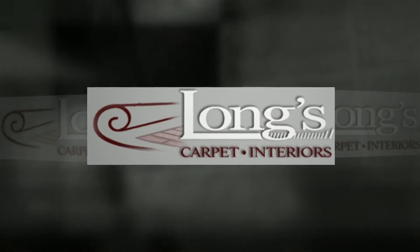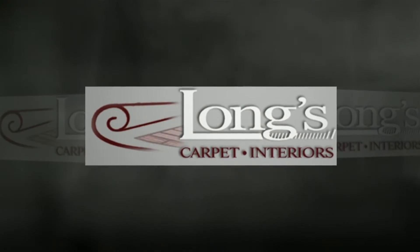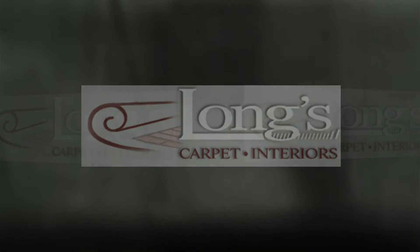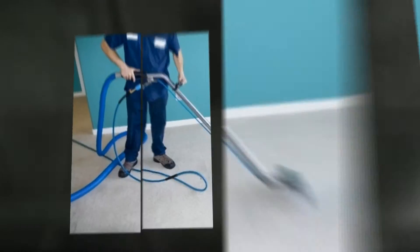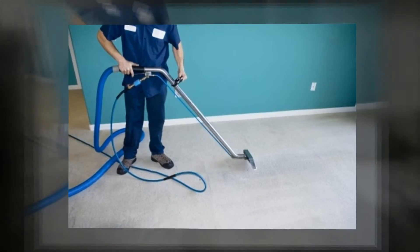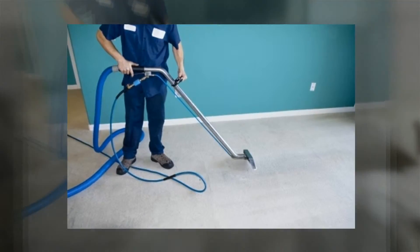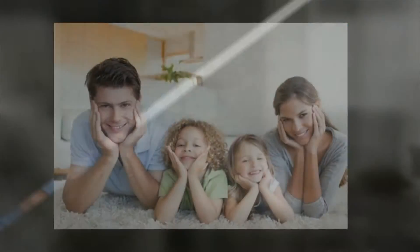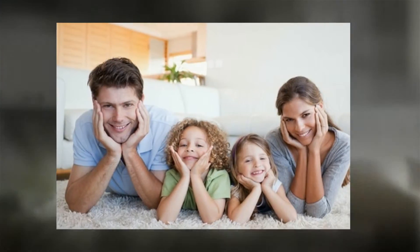The definition of spring cleaning doesn't just mean getting out the broom and dust rag. We at Long's Carpet and Interiors ask: Why can't spring cleaning also mean renovating the interior of your home?